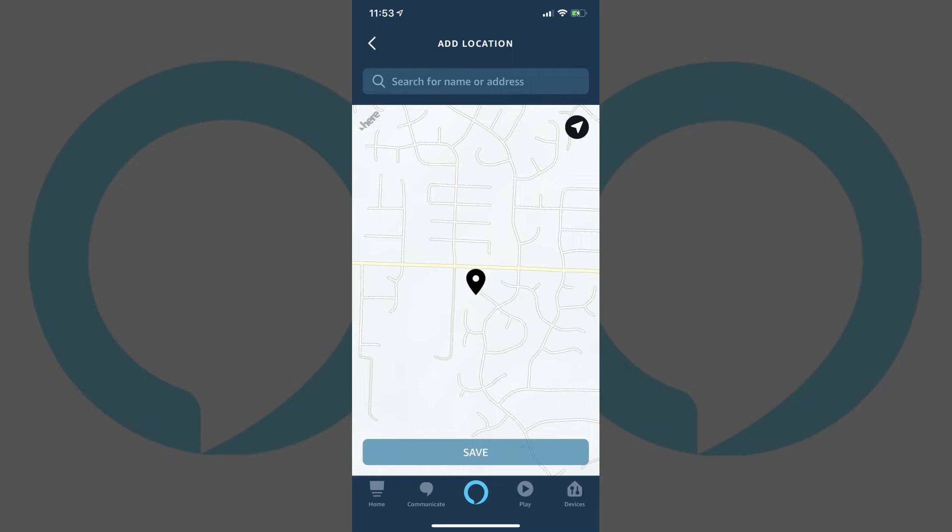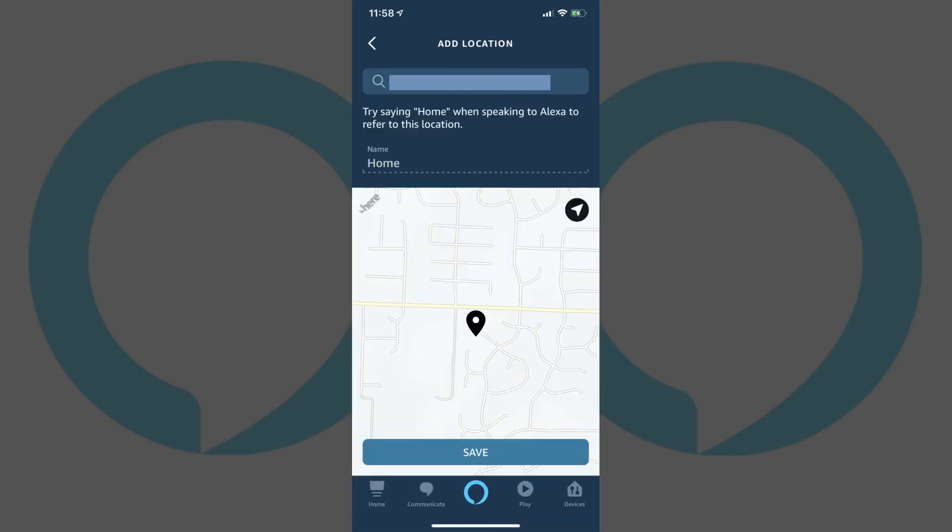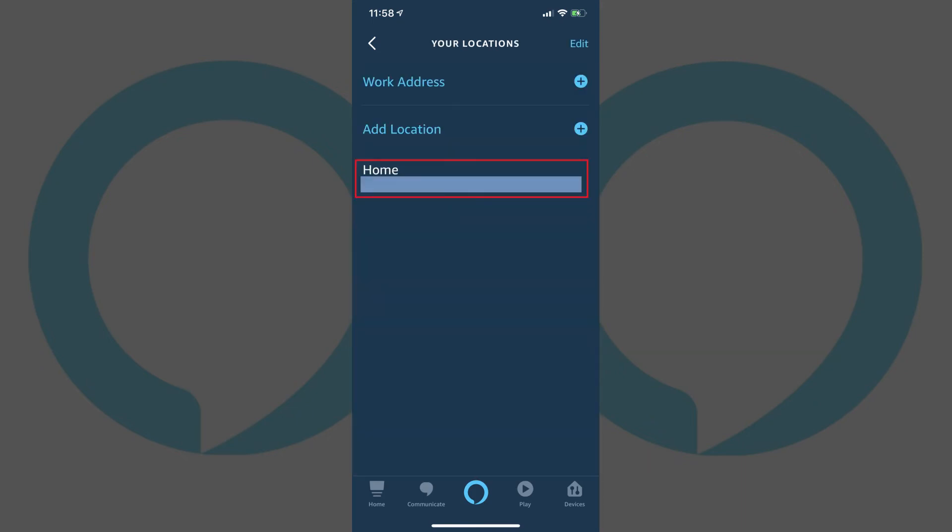Enter the address you want to use in the Search for Name or Address field at the top of the screen. As you type, a list of matching addresses appears directly beneath the text entry box. Tap the address you're entering when it appears. You'll return to the Your Location screen, where you'll now see the home address you added appear beneath Home.